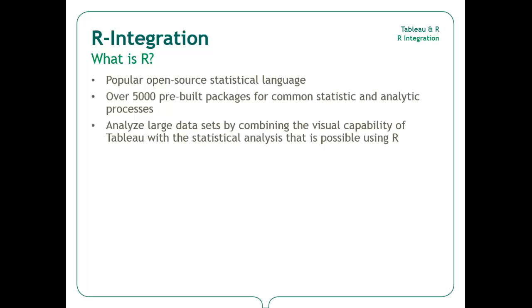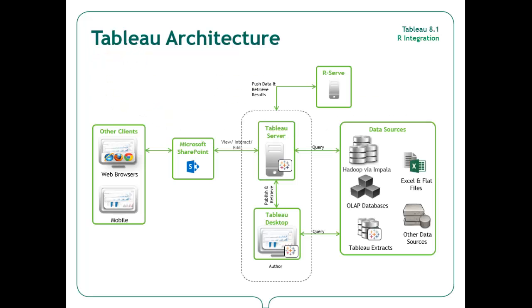R is a popular open source statistical language with over 5,000 pre-built packages for applying common statistical techniques. For anyone who is unfamiliar, you can get started with R by downloading it to your local computer. You can then install a package called rserve. rserve is a server package that allows other programs to use the facilities of R. In order for Tableau to connect to and then leverage the analytics engine of R, rserve must be installed and running.